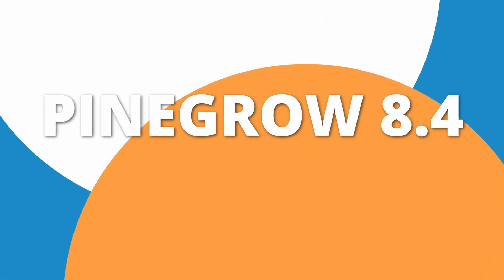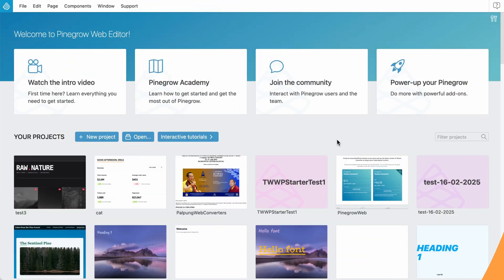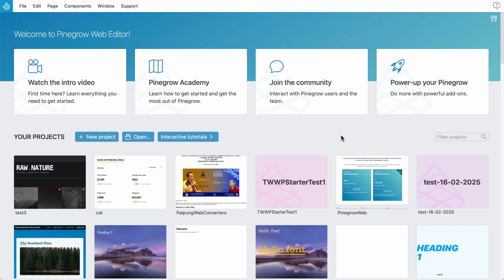The latest Pinegrow comes with Tailwind CSS 4 integration, the latest version of Tailwind that has some changes compared to Tailwind 3. Let me show you how you can use it in Pinegrow.